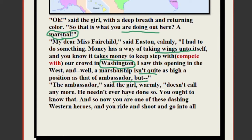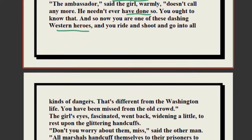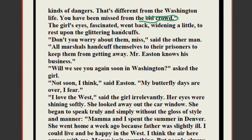The girl said warmly: 'Doesn't call anymore — it never did. You ought to know that. And so now you are one of these dashing Western heroes.' She called him a Western hero because working in the police or army is adventurous — you carry a gun, wear a smart uniform. 'It is far better than being an ambassador. You ride and shoot and go into all kinds of dangers. That's different from the Washington line. You have been missed from the old crowd.'